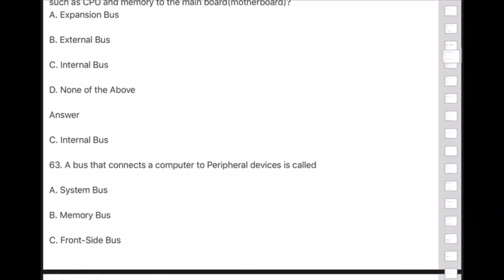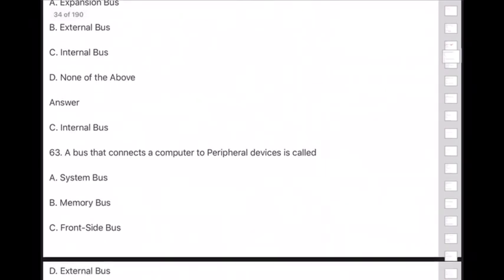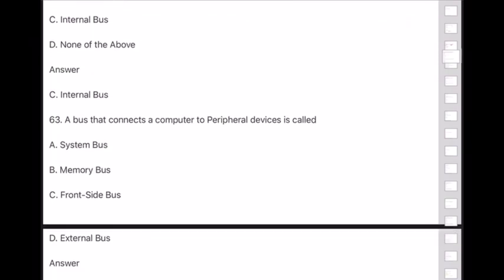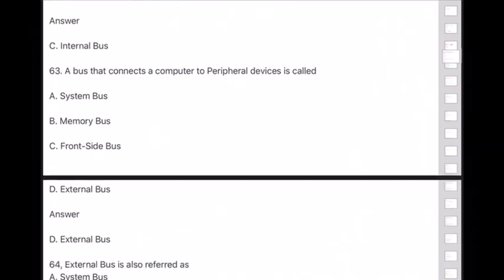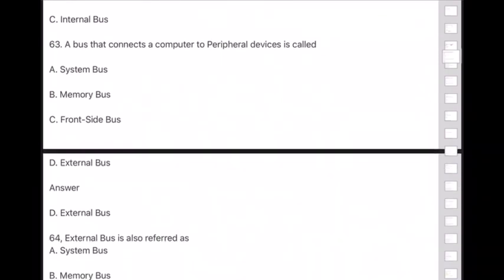Question 63: A bus that connects a computer to peripheral devices is called — answer is option D — external bus.